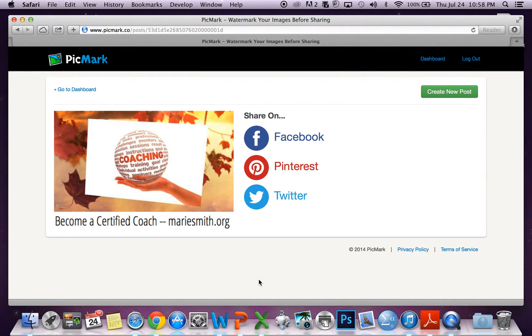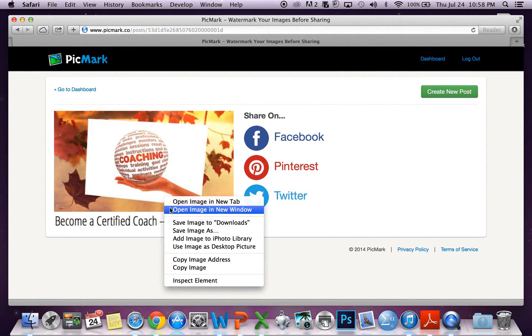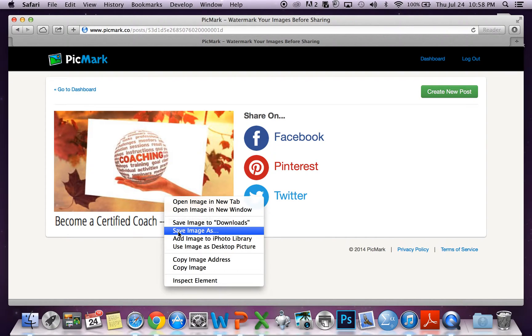Then you can share this on social media, or you can right-click, do Save Image As, and save it to your own computer. Yes, you can.